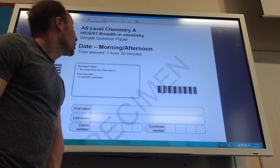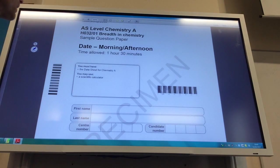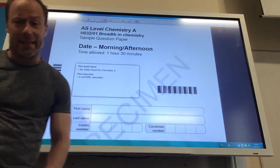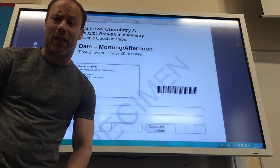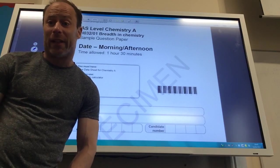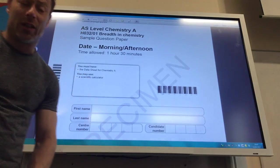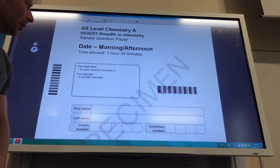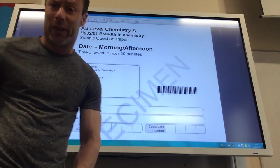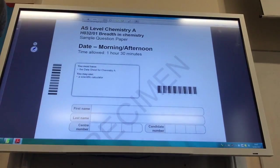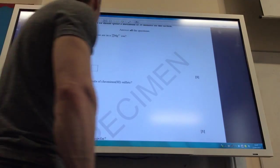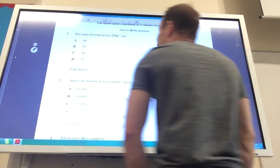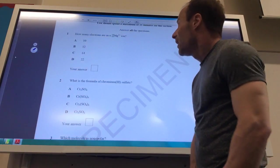We're going to do breakthrough chemistry. This is the open paper that's on the internet, on the OCR website, so it's freely available to download. I'm going to go through the mark scheme with you. We kick off with some multiple choice — you should spend 25 minutes on this.